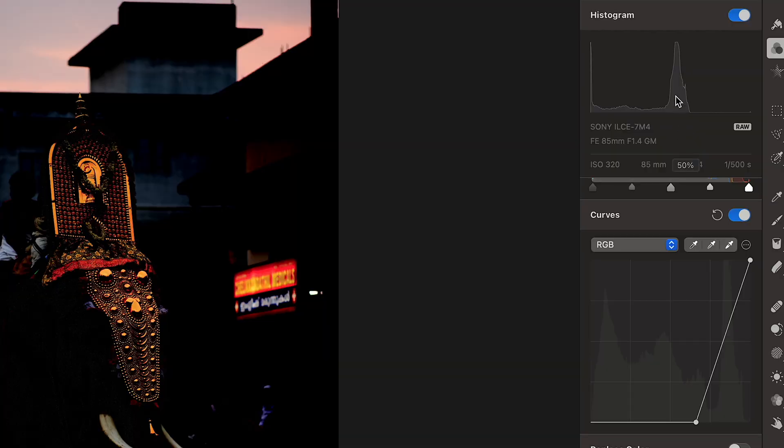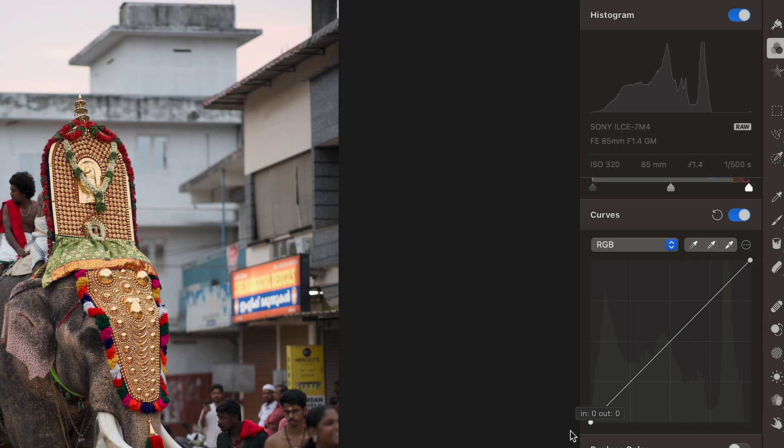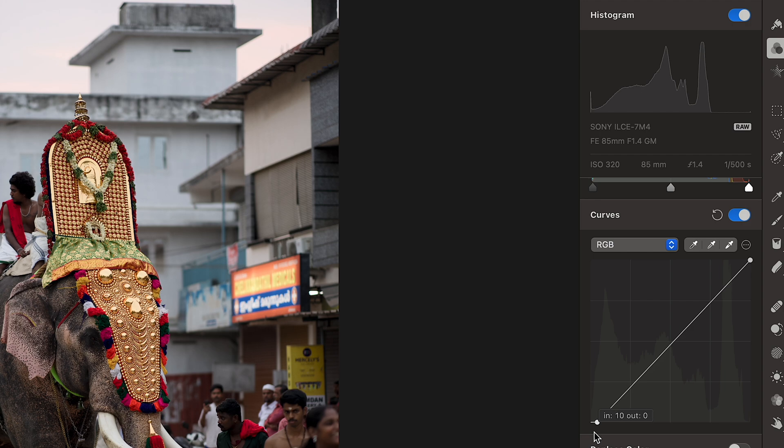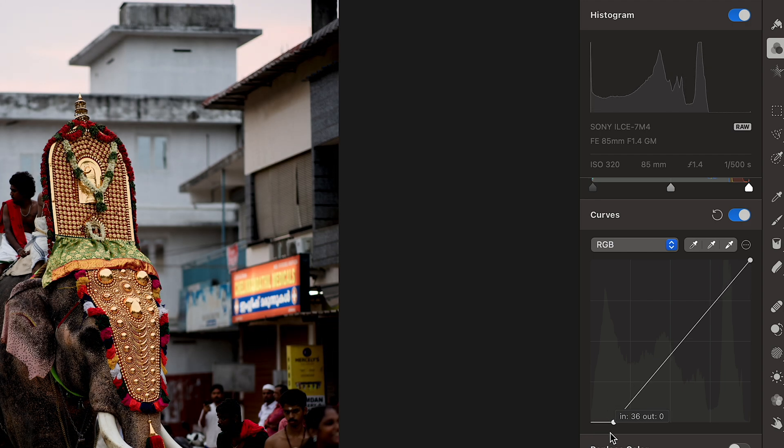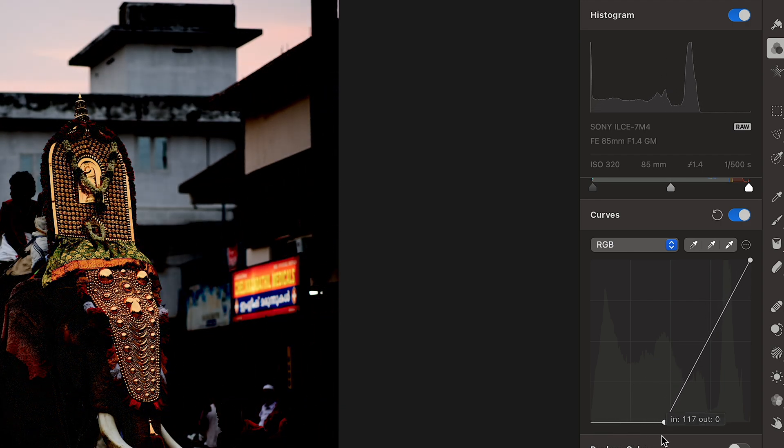And you can actually see this happening up here in the histogram layer. As I slide this, all of the colors slide to the left until they eventually turn to black.